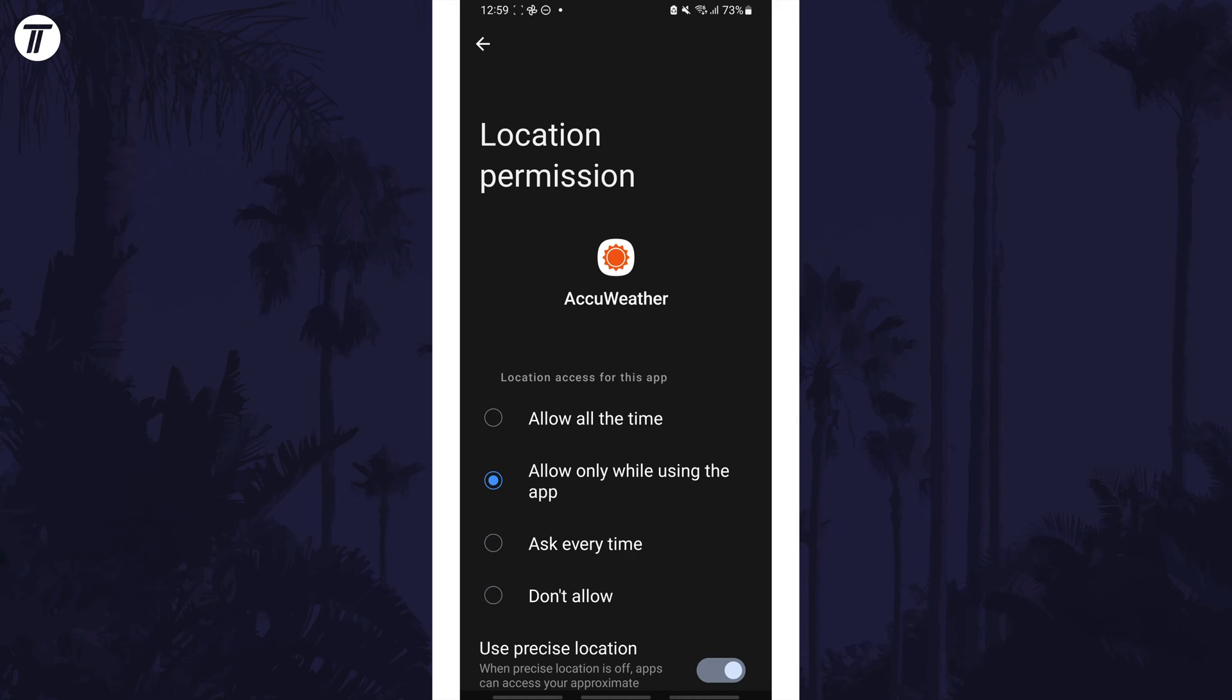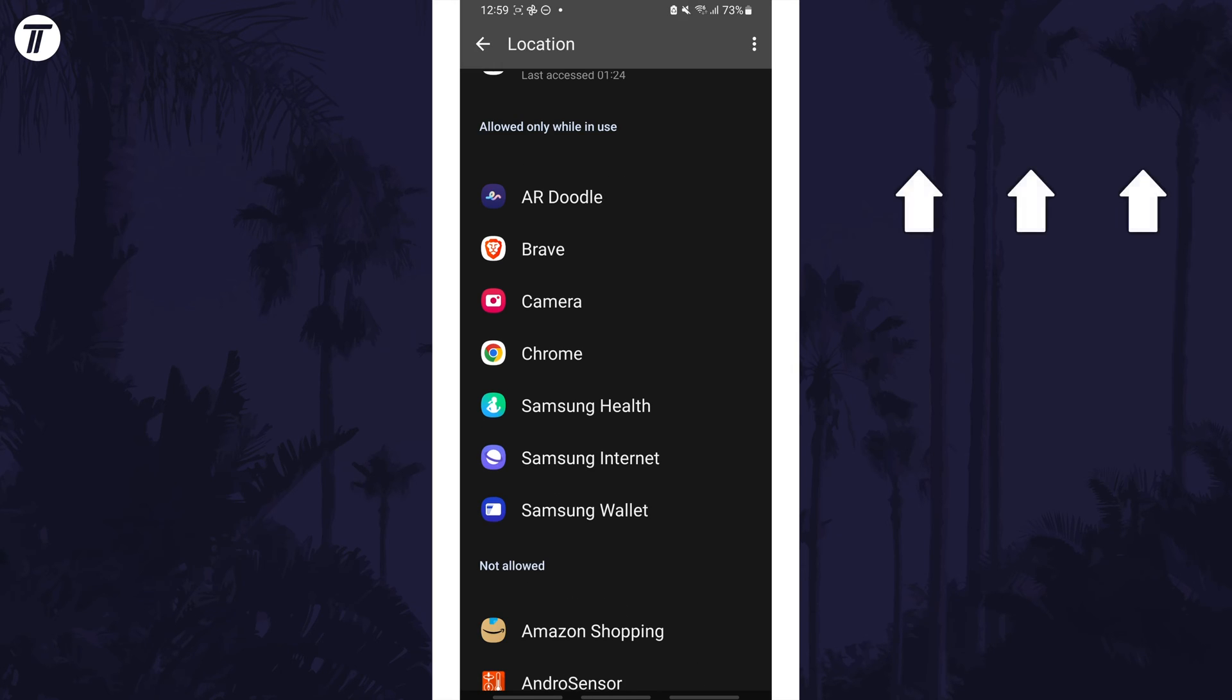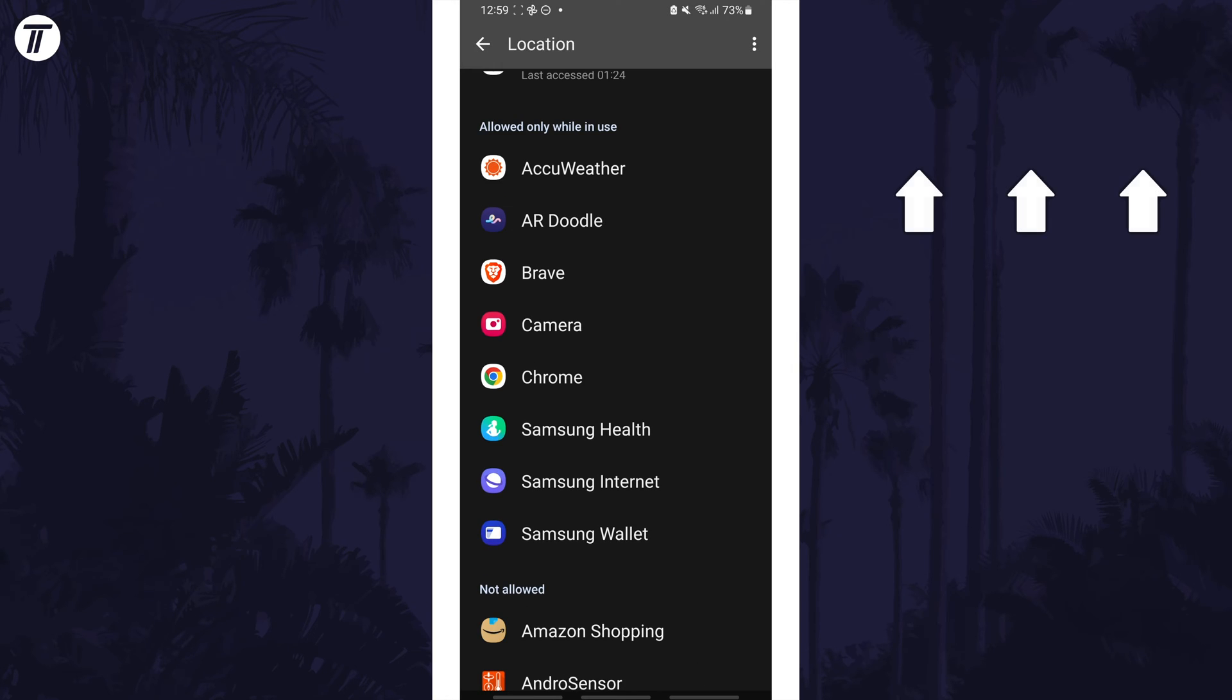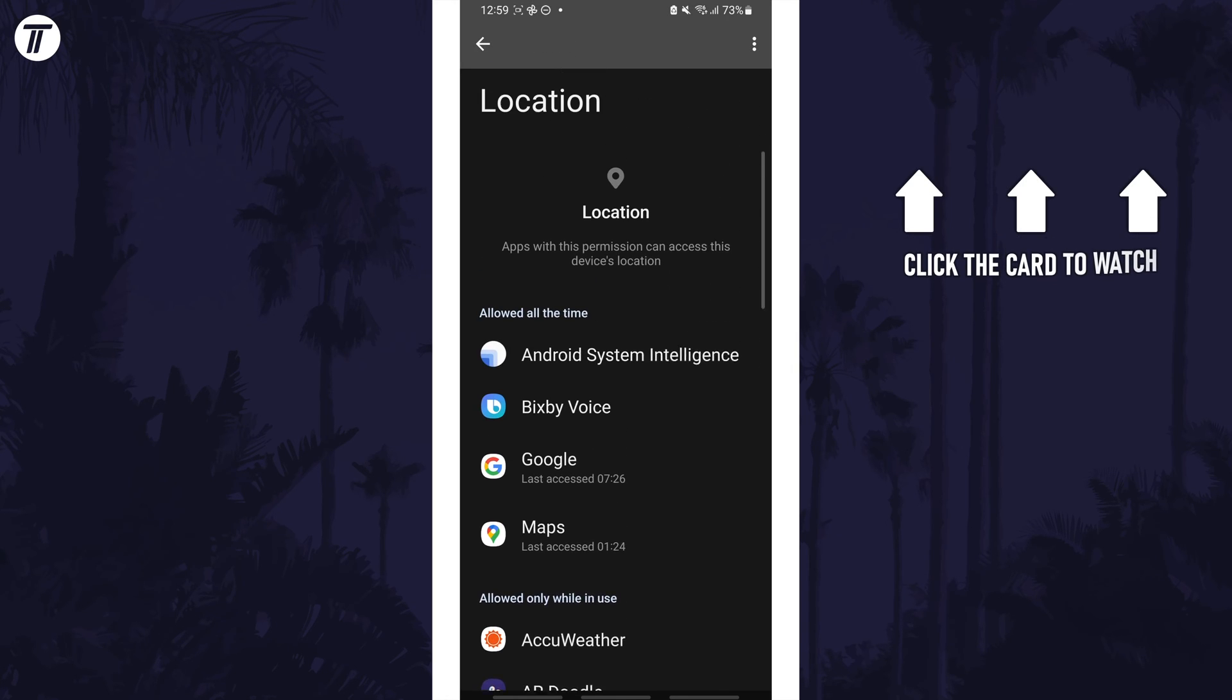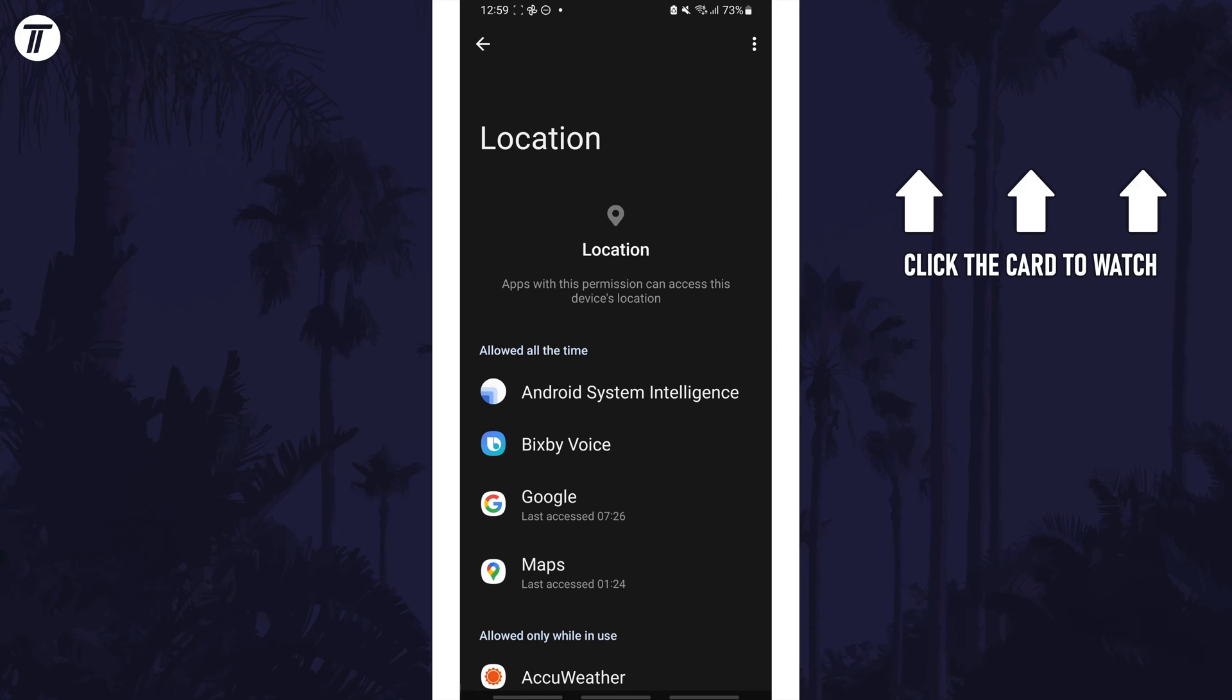That's how to turn on or turn off location on a Samsung phone. Click the card on screen now to watch a video of mine showing you 10 easy ways to speed up your Samsung device.